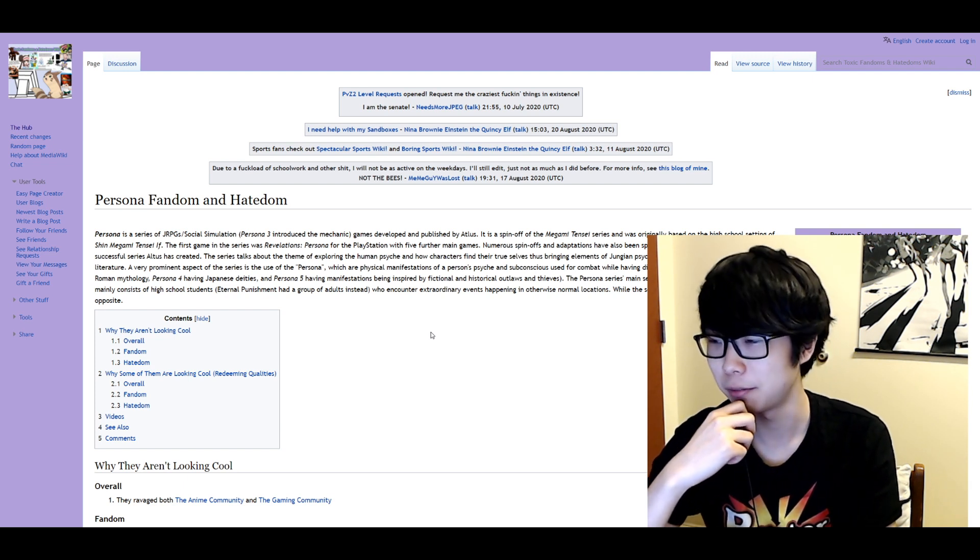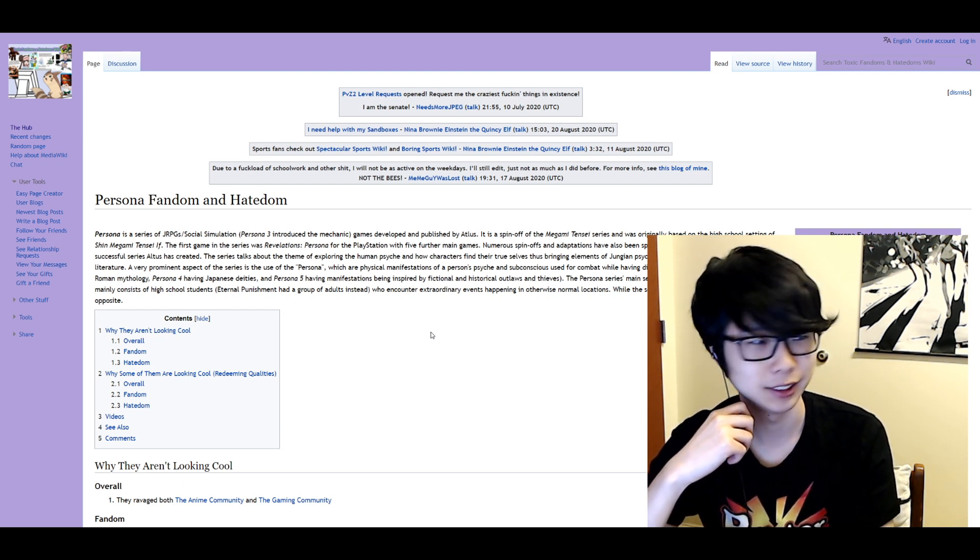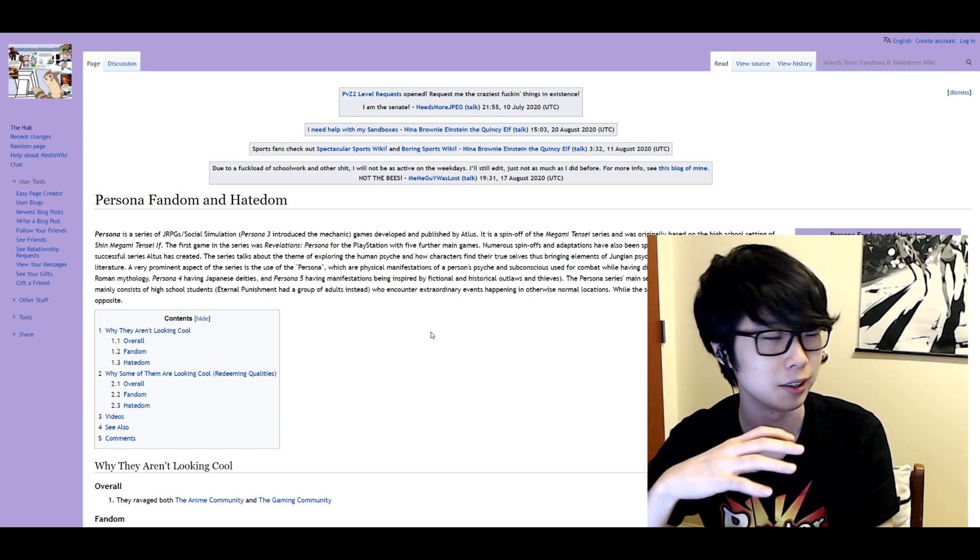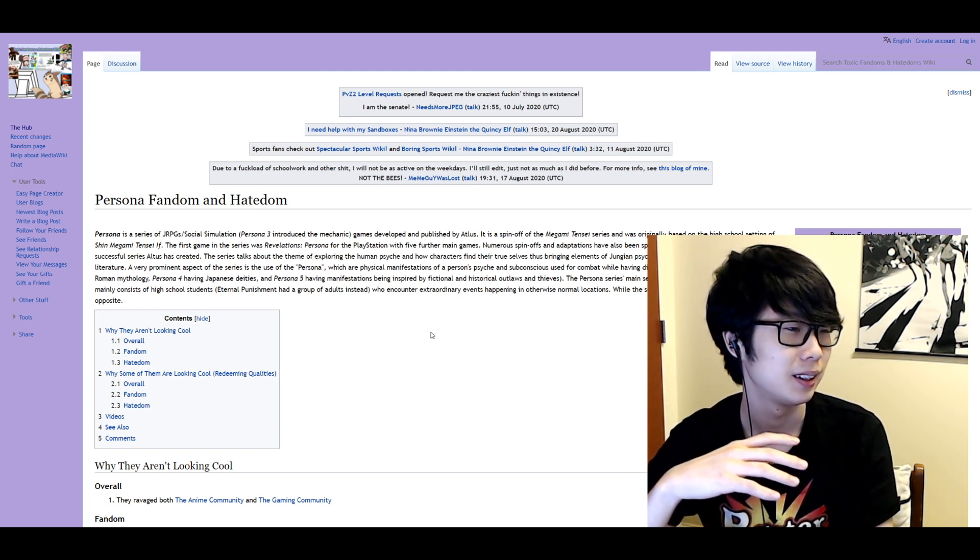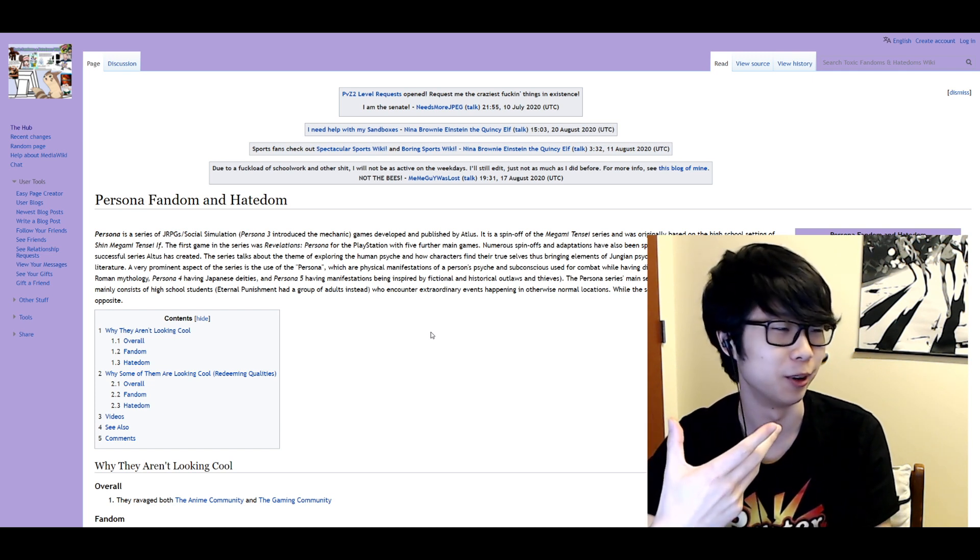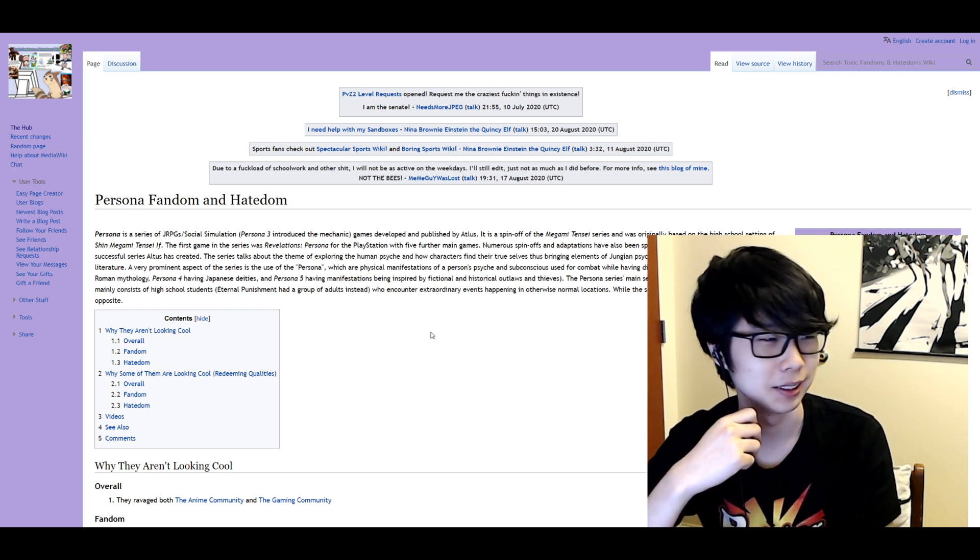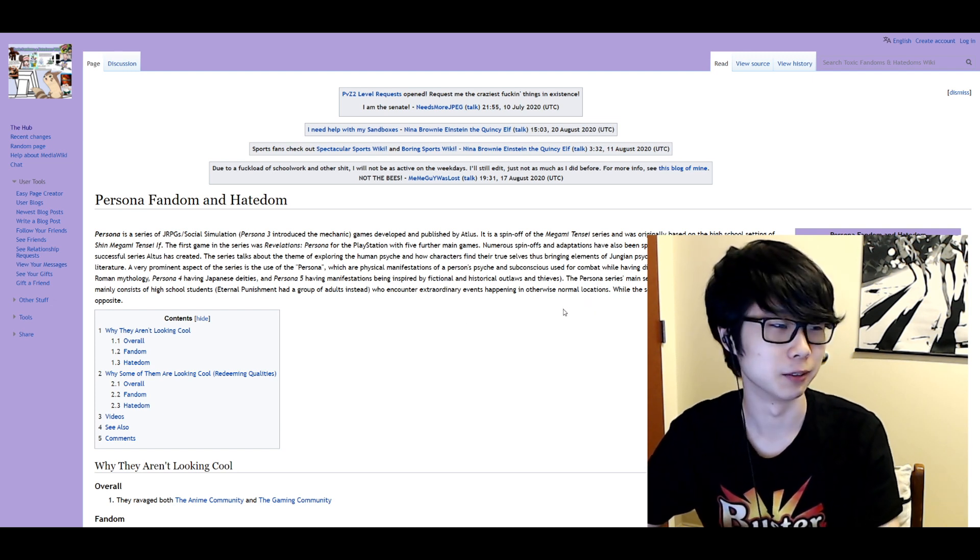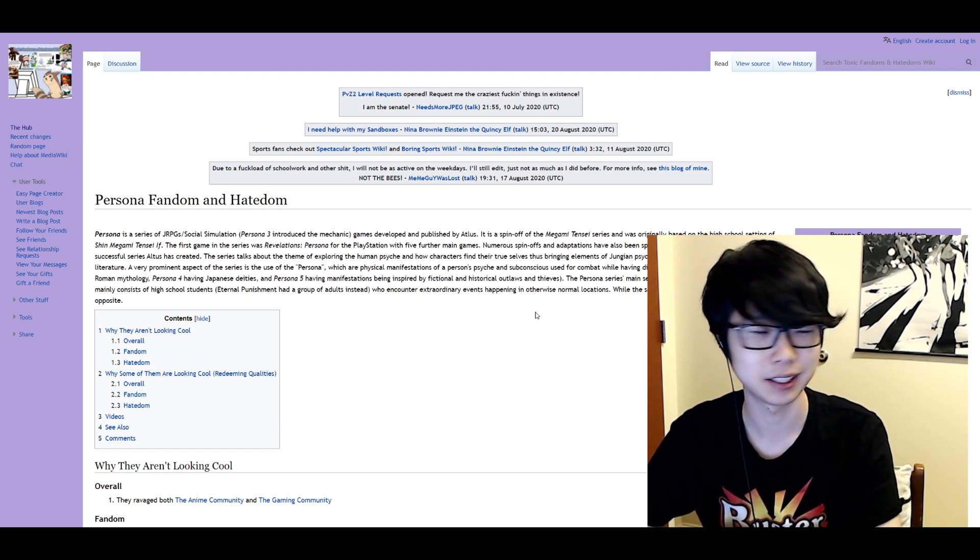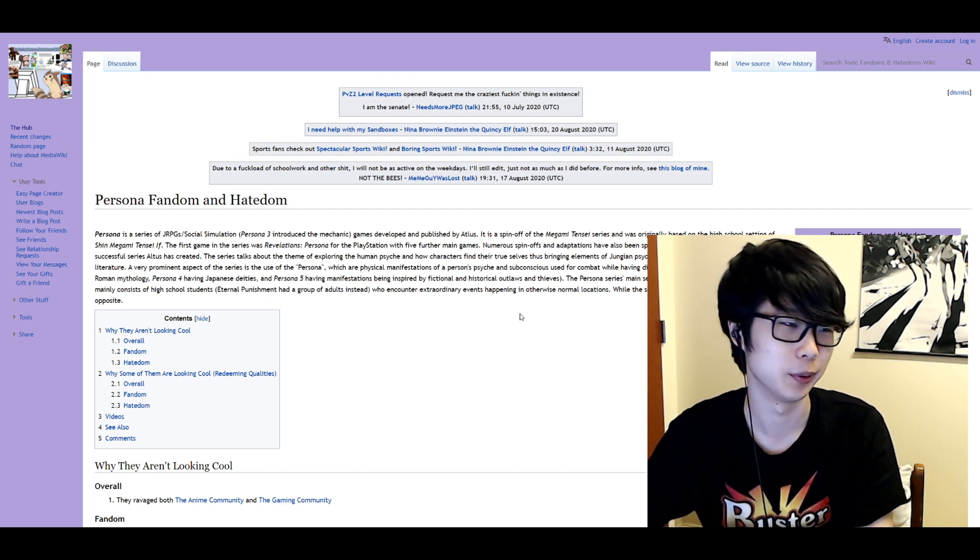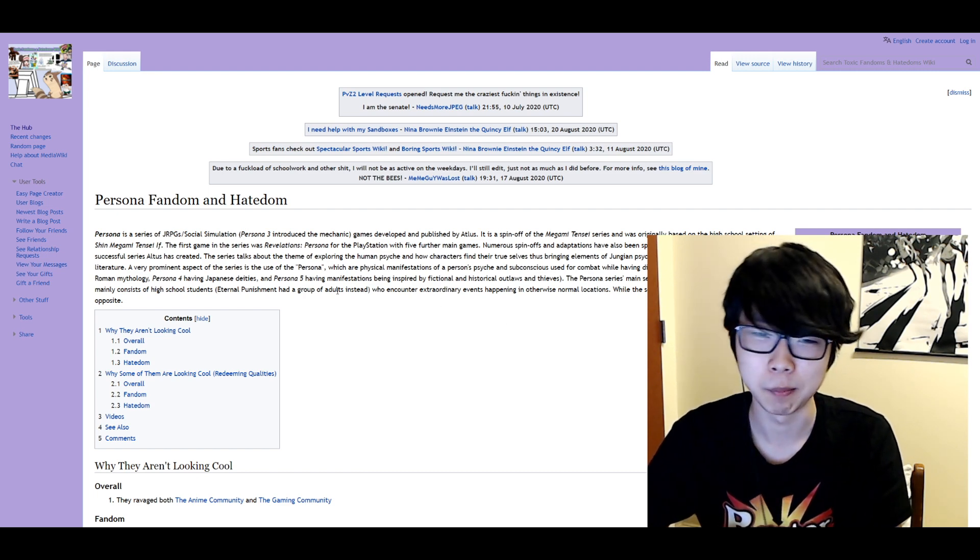So I'm definitely a big fan of Persona I'd say and I stumbled upon this page Persona 5 fandom and hate-dom which is kind of weird to say. I never actually have heard that term before. I'm just gonna take a look at this. It's got some things that I slightly agree with, things I disagree with, we'll just go through it.